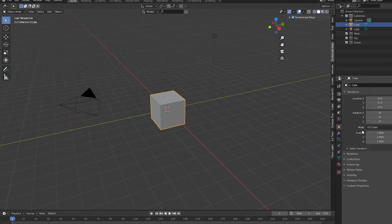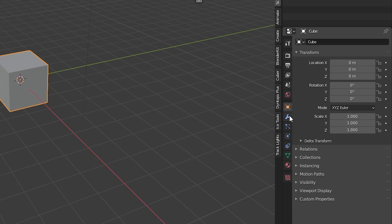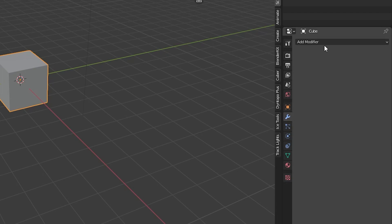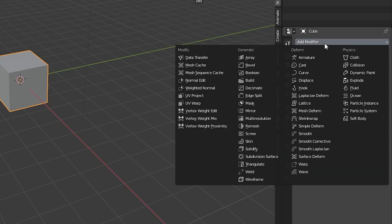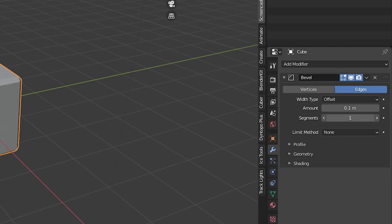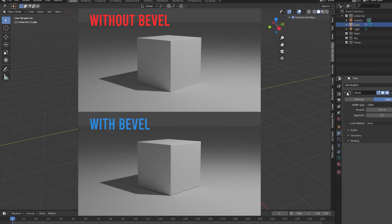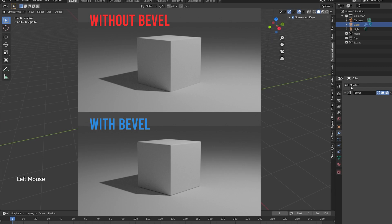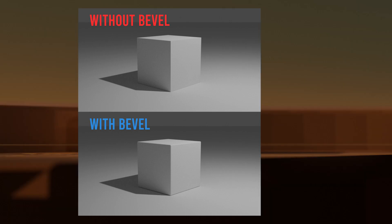To get started, let's add in a cube and add a bevel modifier to the cube and smooth the edges by going to the modifiers tab, adding the modifier and increasing the number of segments. In real life, there's no such thing as a perfect 90-degree angle, so beveling all sharp edges is essential to hard surface modeling.